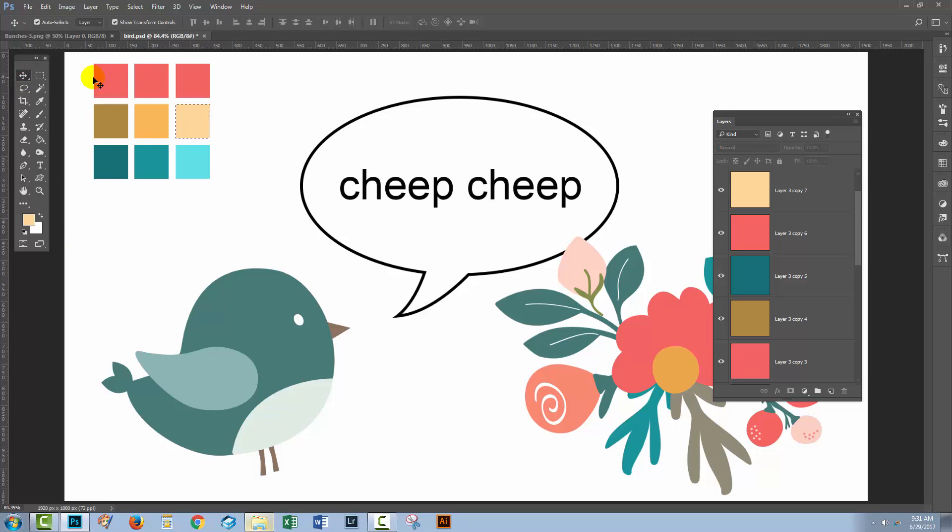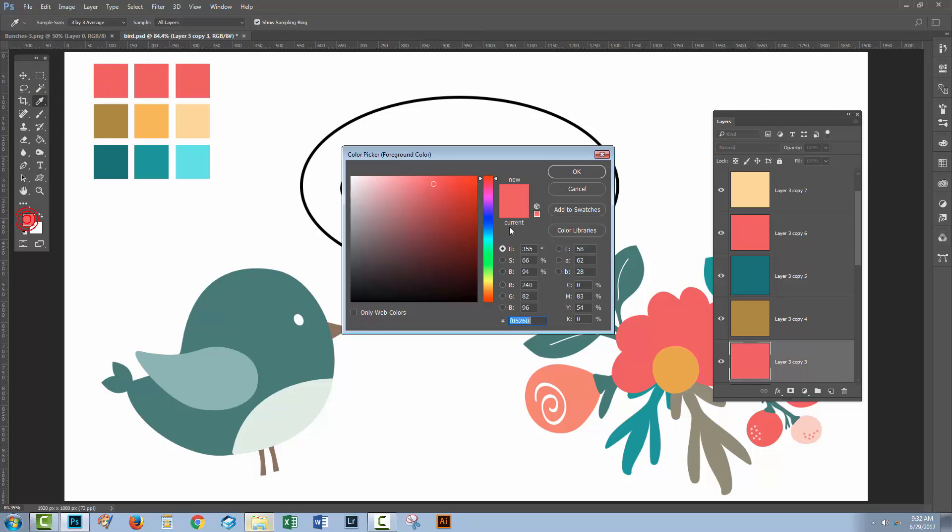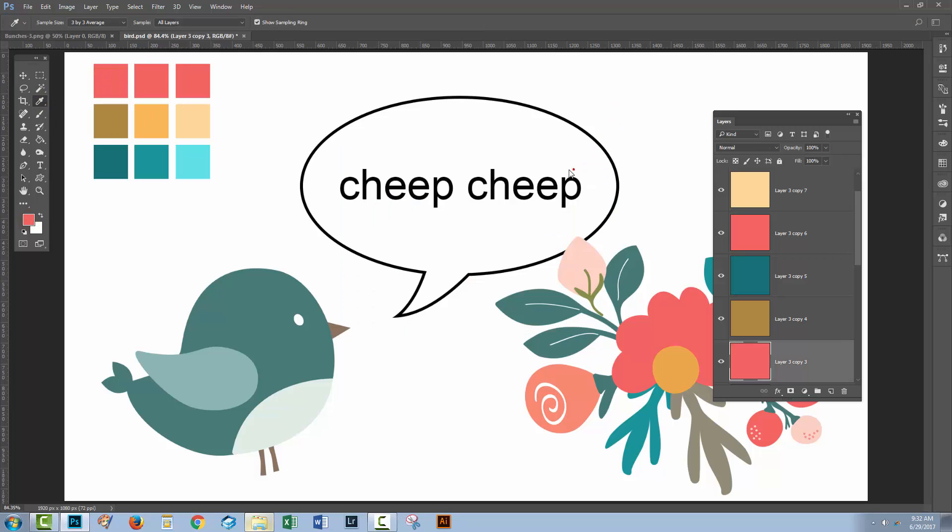I'm going to go ahead and speed up the video as I do the third color. I'm going to do it exactly the same way as I did the others.